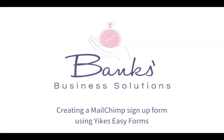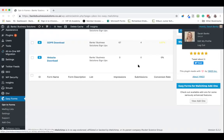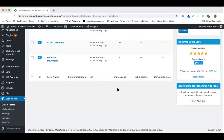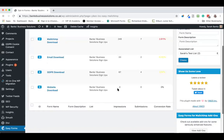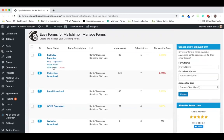So let's pop over into WordPress now and have a look at what we need to do. Here I am in the back end of my WordPress website and as you can see I've already got some signup forms created.